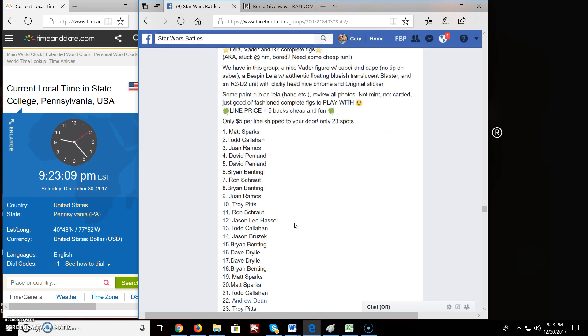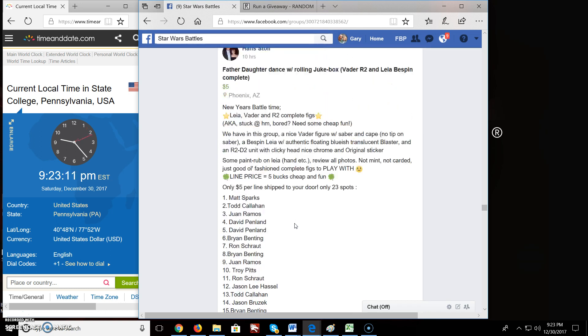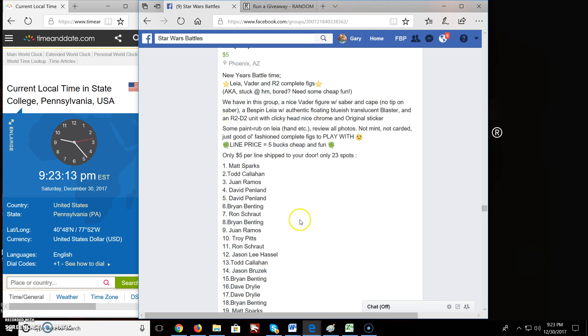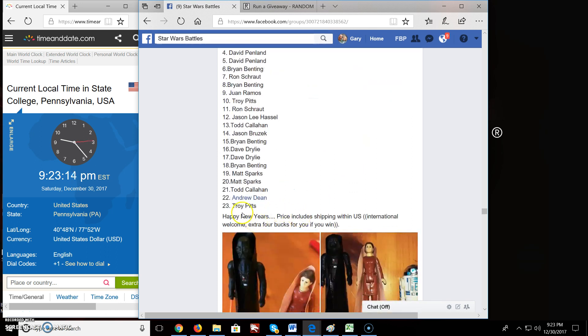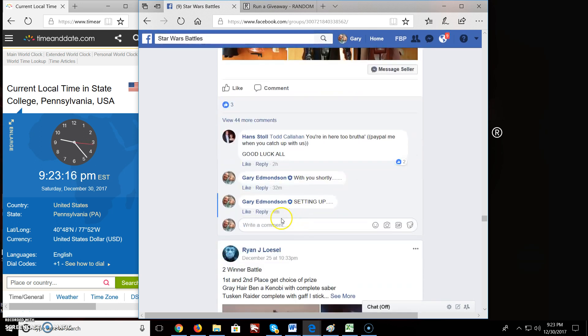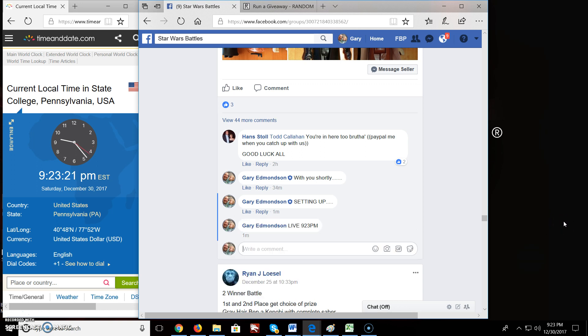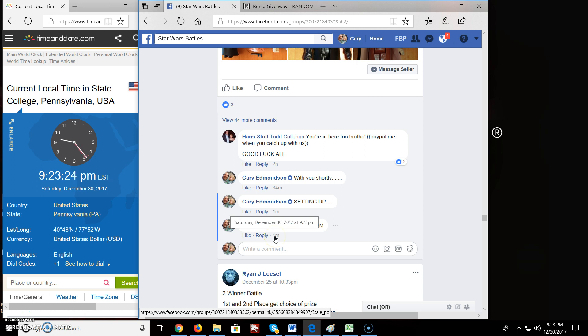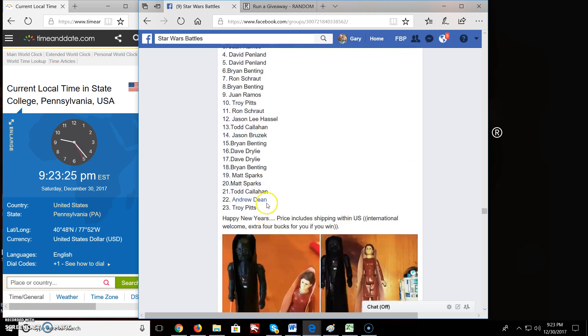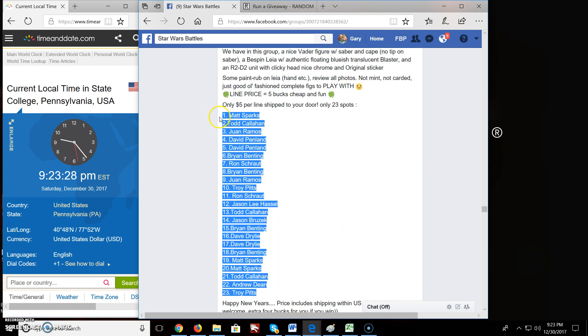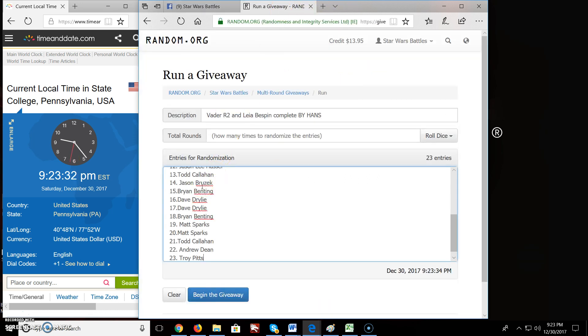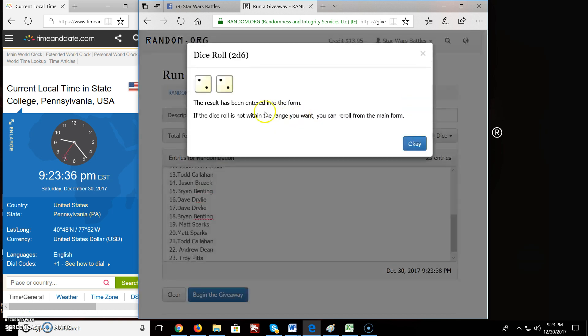Alright. So, we got 23 spots. 23 spots. Let's get this started. We're live. Live E-E, 9:23 PM. Let's get it started. Troy's on the bottom, all the way up to Matt. Spot one. 23 names, 23 entries, roll the dice.